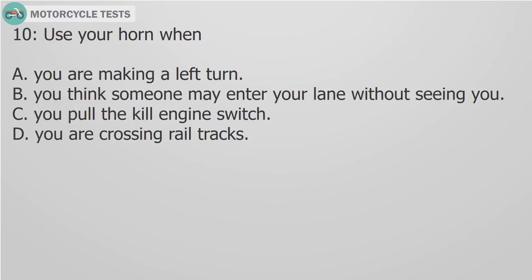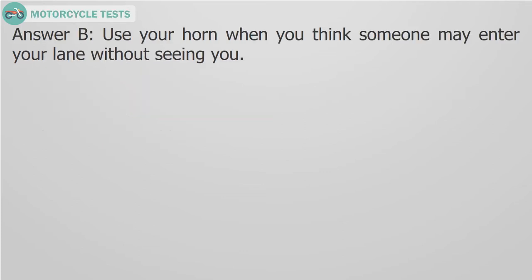Question 10. Use your horn when: A. You are making a left turn. B. You think someone may enter your lane without seeing you. C. You pull the kill engine switch. D. You are crossing rail tracks. Answer B. Use your horn when you think someone may enter your lane without seeing you.